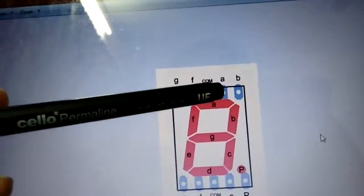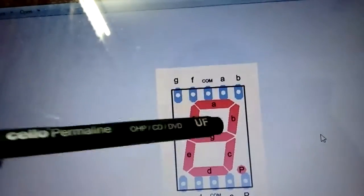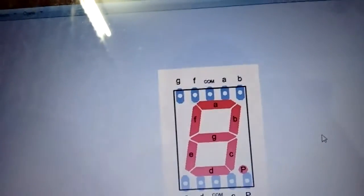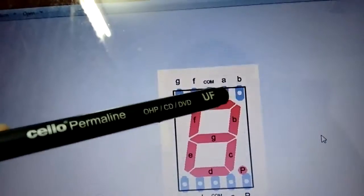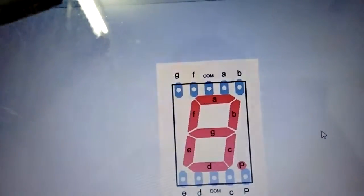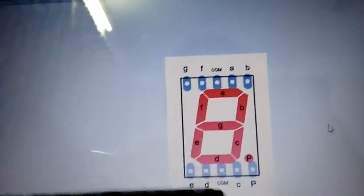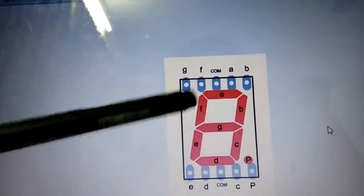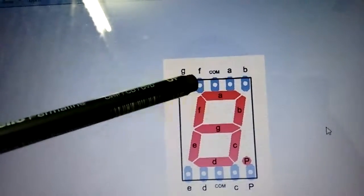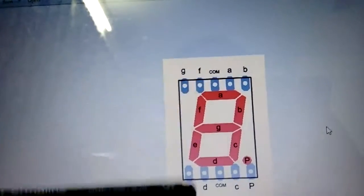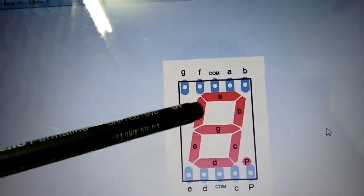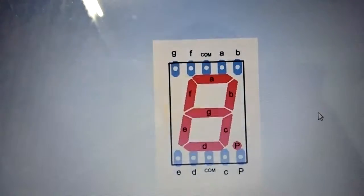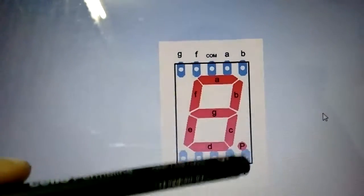So let's say if I make pin A zero, then the A segment lights up. This is the decimal point - we're not using that.